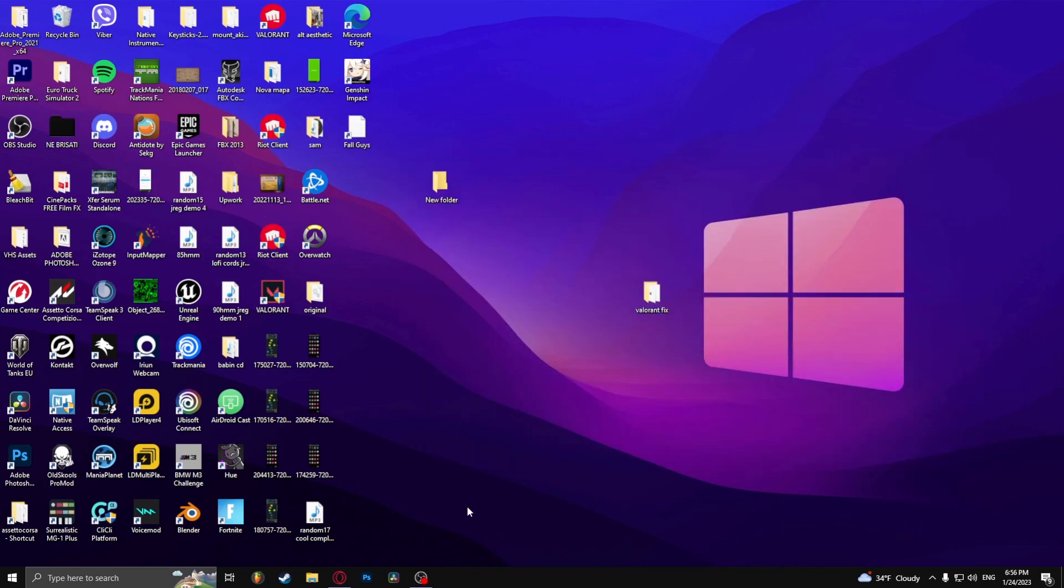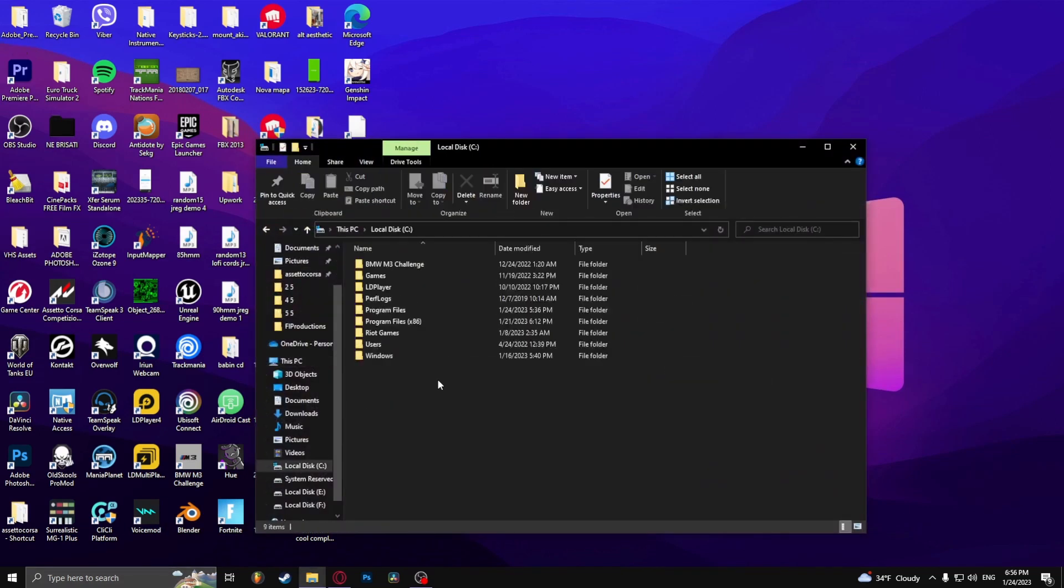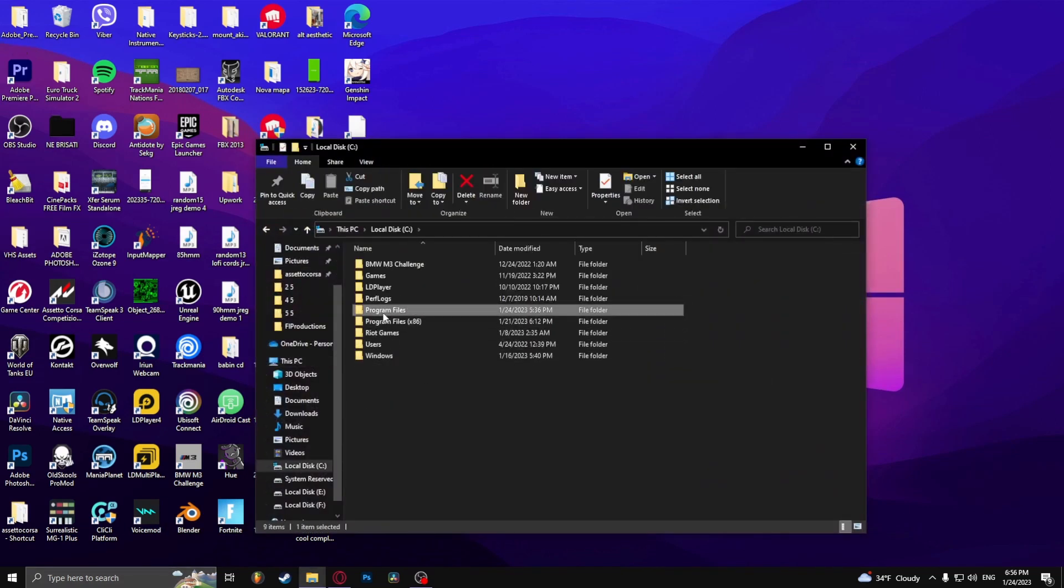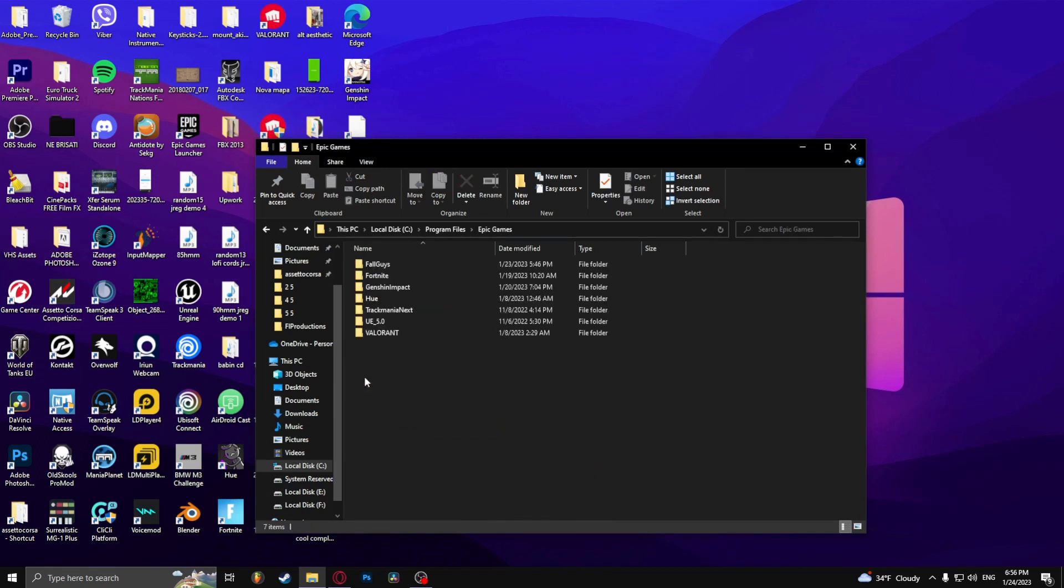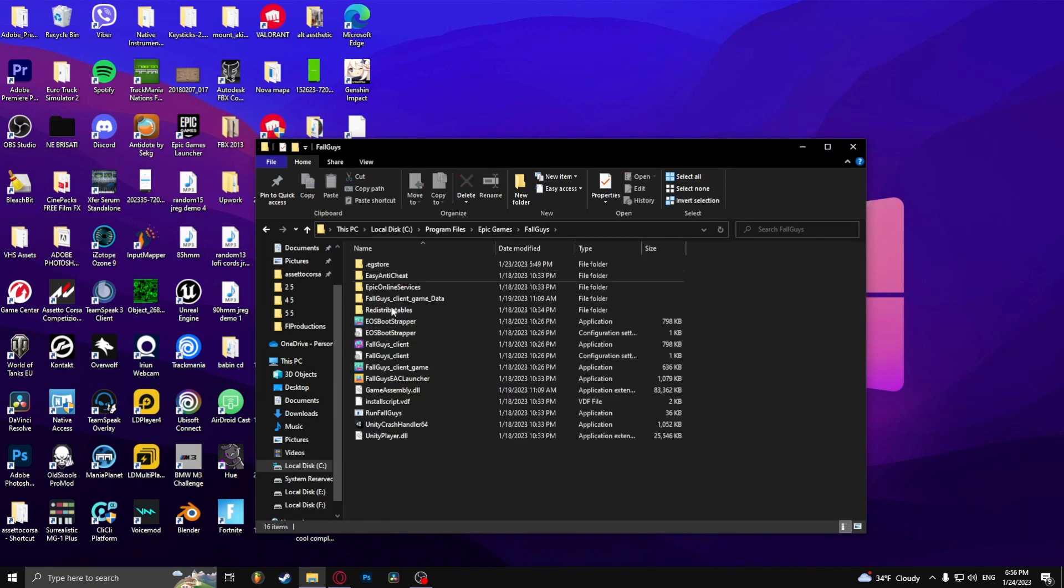Now from this point on you need to find the Fall Guys folder. PC, I'll show you the file location. It's under Epic Games, Fall Guys and right here.